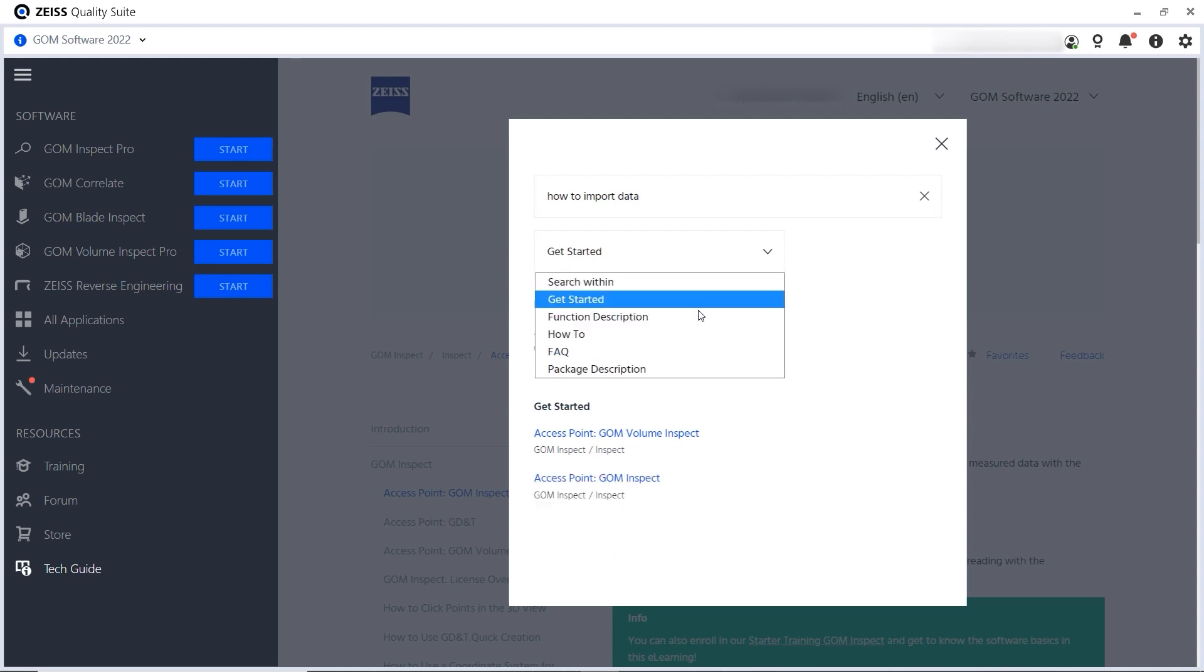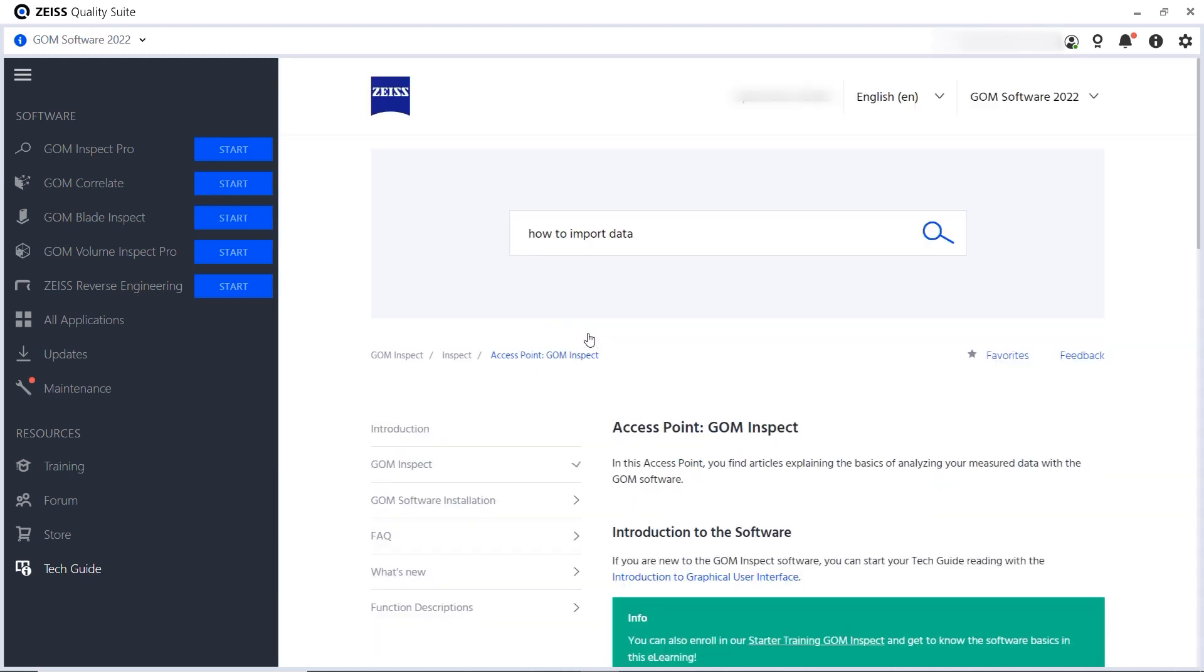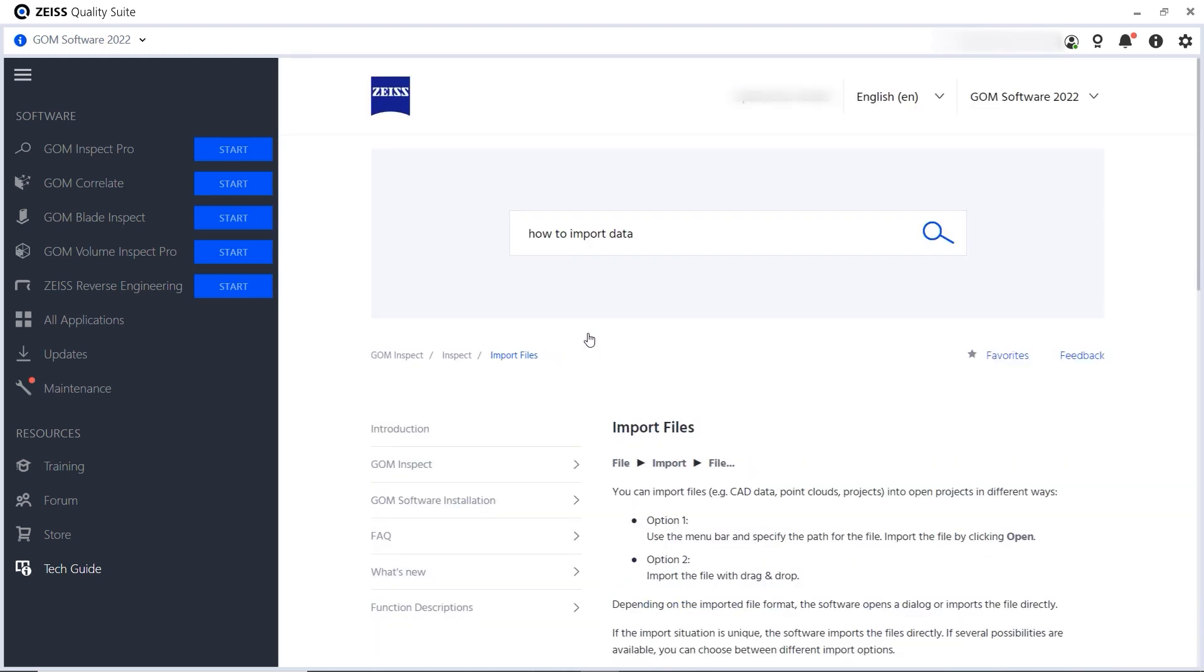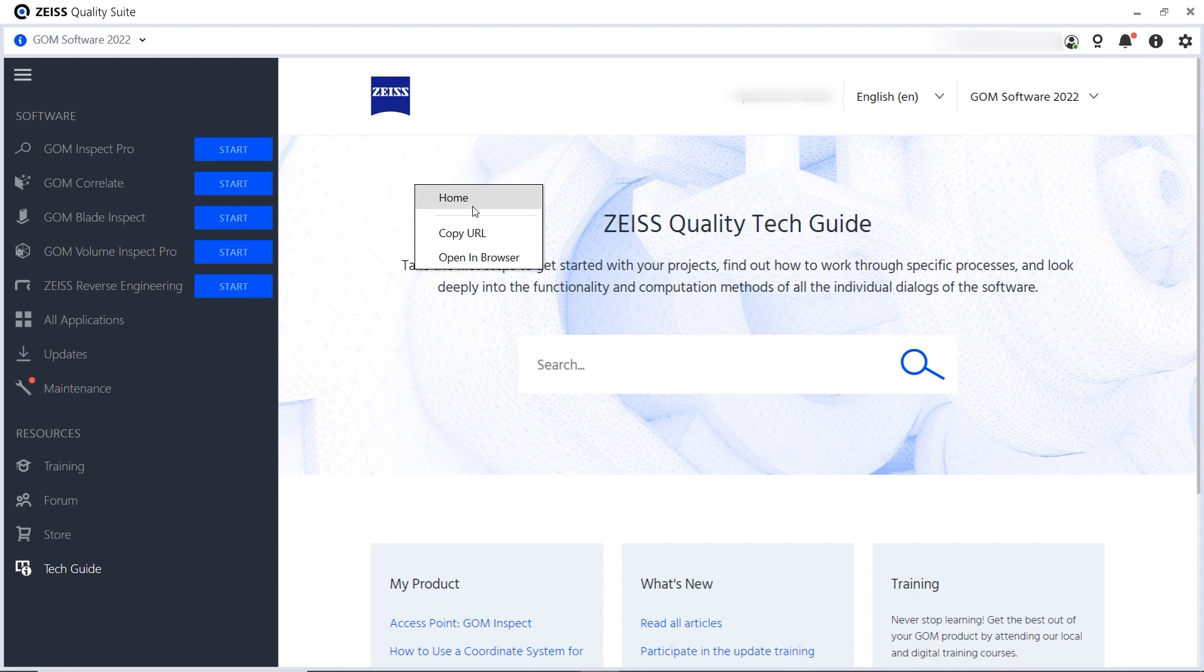The search also supports common search techniques like quotation marks to narrow down your search, for example. To get back to the start screen, click the Zeiss logo or use the right mouse button and click home.